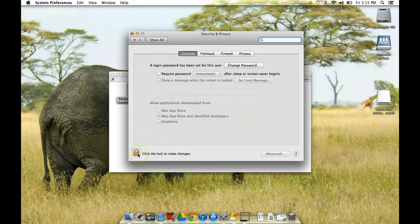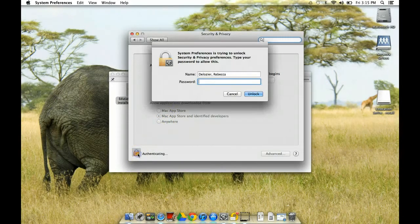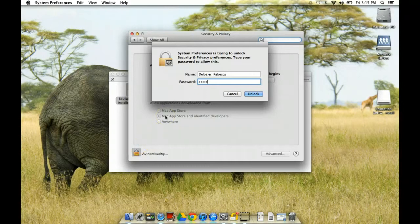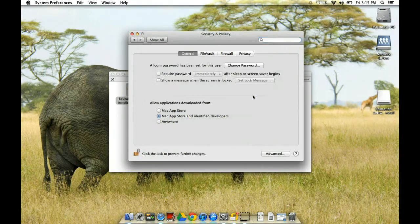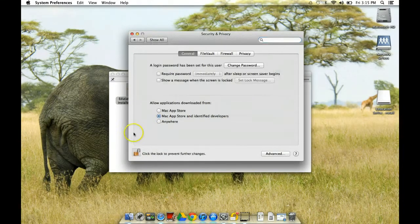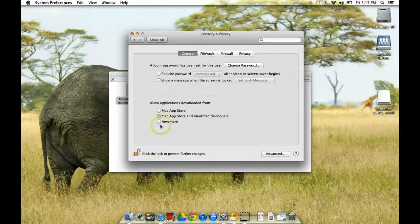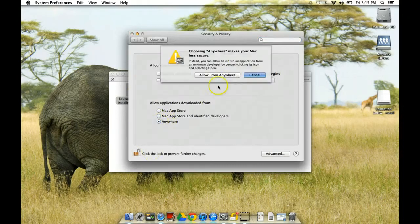So there's a lock in the lower left hand corner. So I'm going to click the lock to make changes. It's going to ask you for your password. So no one else can do this except whoever's logged into the machine. And you're just going to click Anywhere.